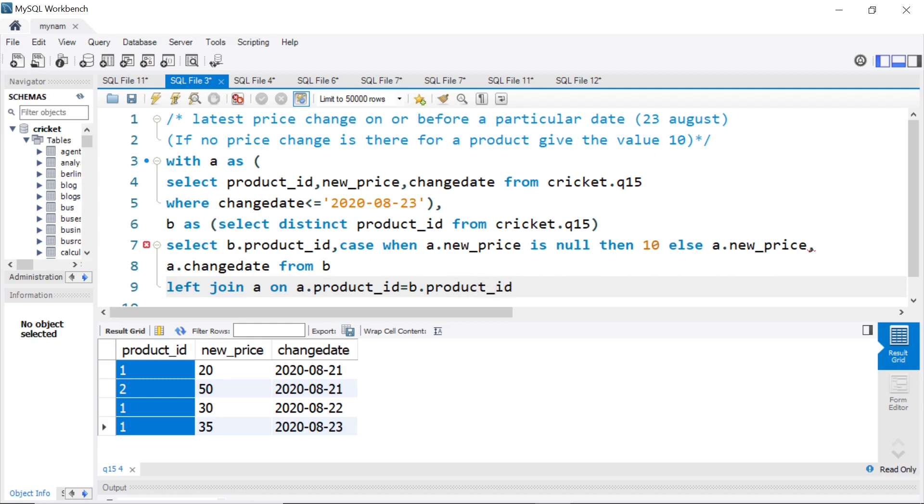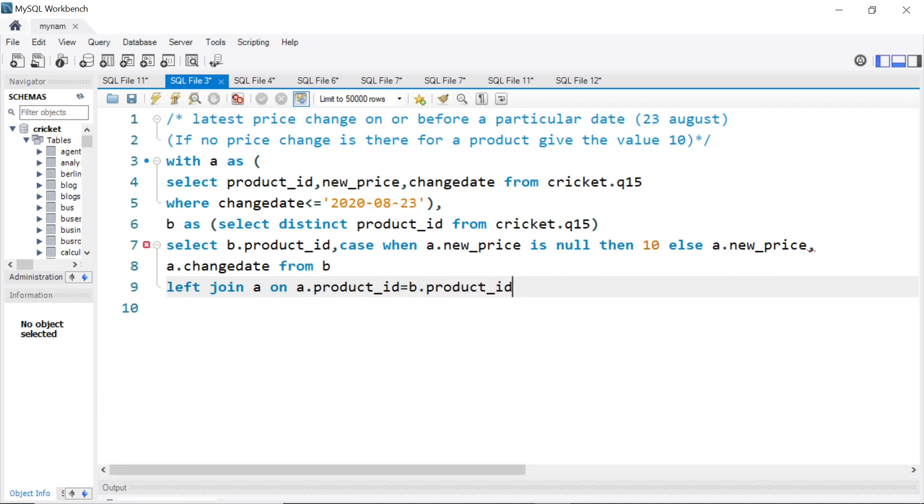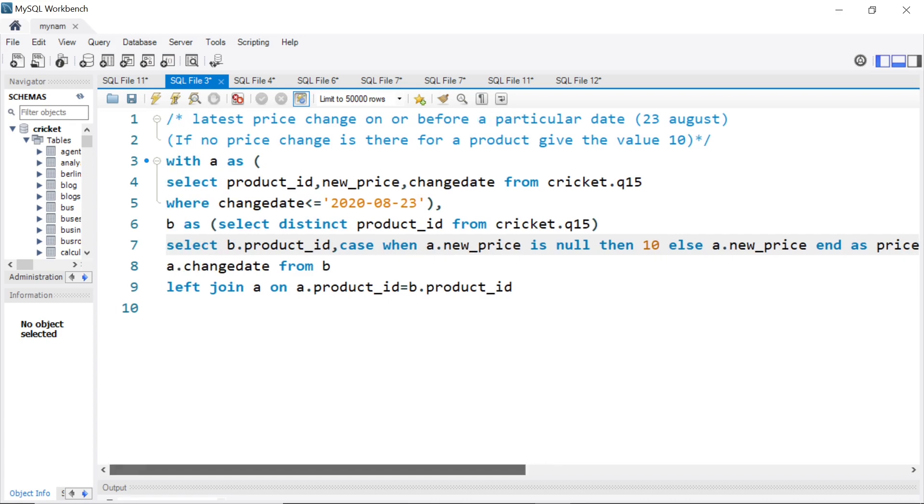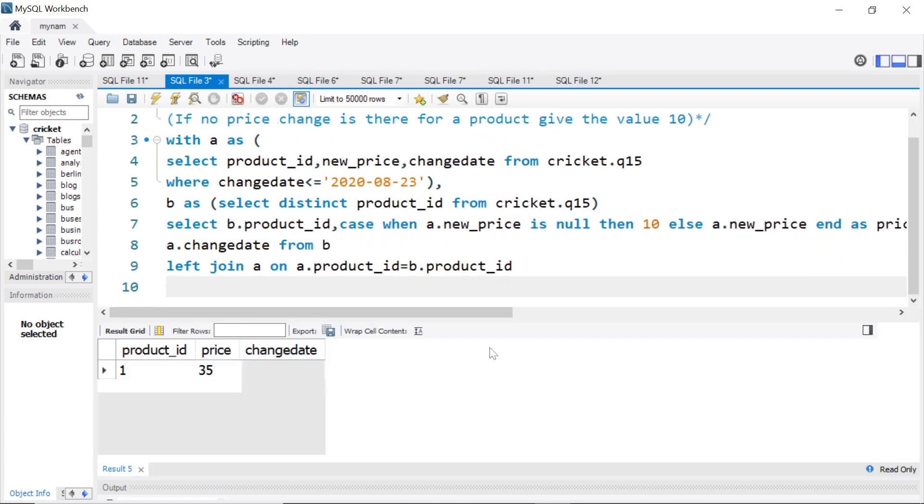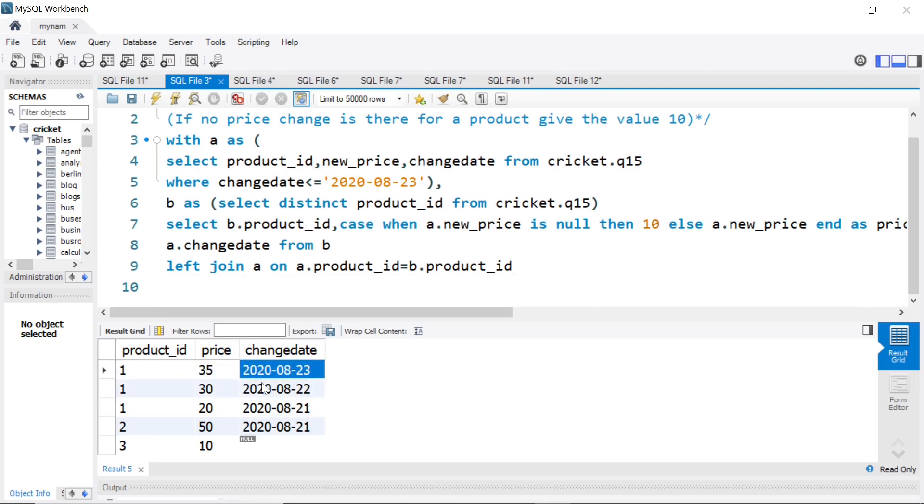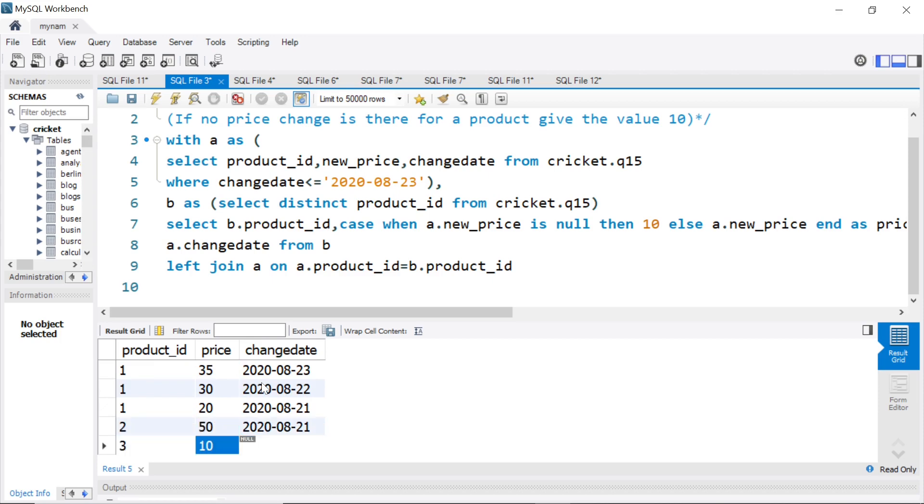I think there is an error. I put a comma here. So if you know case statement, you can say end as price, put a comma. And I think now we should be good. Now you see, so for one, we get the data, all the change dates on or before 23rd. For two, we have the data. For three also, we have the price because we gave this case statement. And change date is null. That's okay for us.